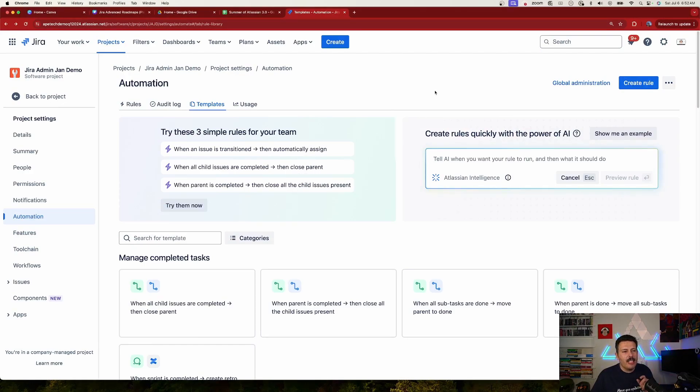Here we are inside a Jira project under the automation section. What I'm about to show you is very interesting. This capability exists primarily for automation rules in customers that are on premium or enterprise plans. So if you don't have Jira Cloud — and more specifically, if you don't have Jira Cloud Premium or Jira Cloud Enterprise — you're not going to get the full effect of this video, but you can go talk to Atlassian about that.